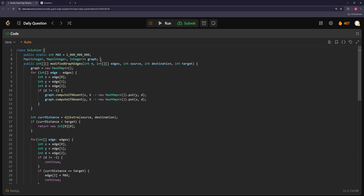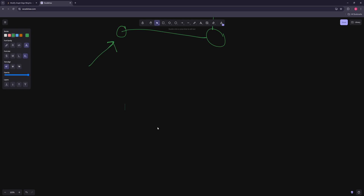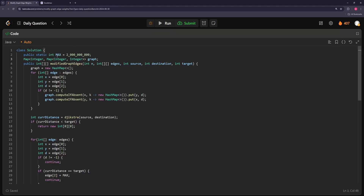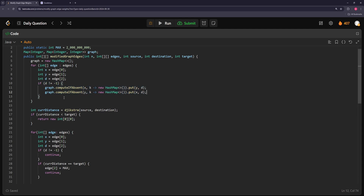Now let's look at the code. We'll have a graph — the format is a nested structure where for every node we store a list of neighbors with their distances. We define a large constant (2×10^9) to represent infinity for negative 1 nodes we don't want in the shortest path. We build the graph by adding only edges that are not negative 1, bidirectionally. Then we run Dijkstra from source to destination — this is Dijkstra with no negative 1 nodes included.